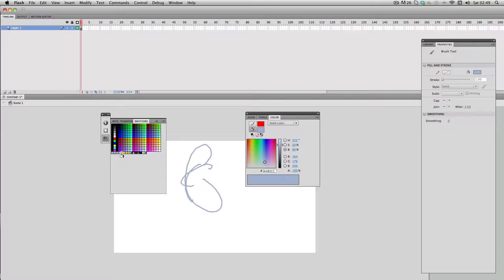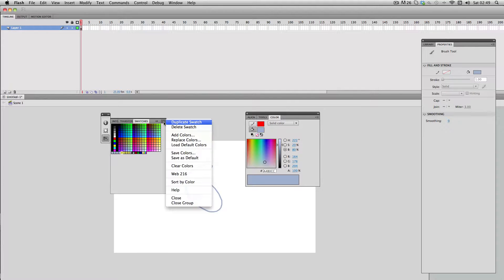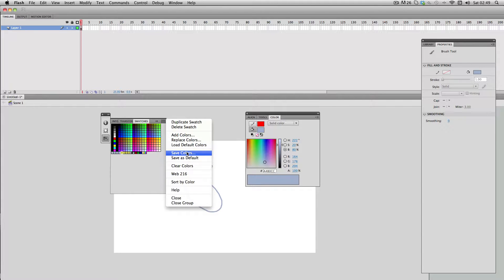What you can do is just go to the menu again and you can save colors. This saves your current color palettes and custom colors and you can load them in a future Flash file.